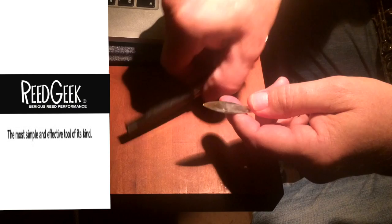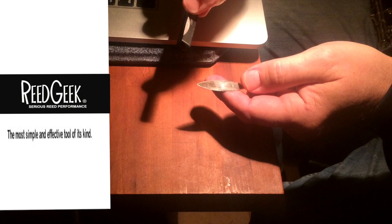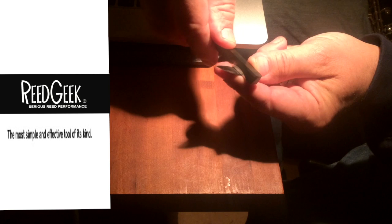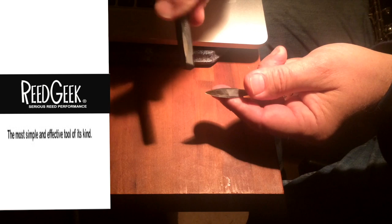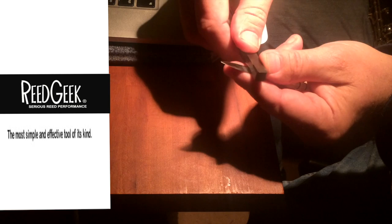Now with the double Geek, it has this beveled edge, and we put it right on the reed at the tip, and I just let the weight of the tool rock a little to the left, a little to the right, and it's taking off microfibers on each side. Little microfibers on each side, left and right. Click, click onto the plaque, just like you would with cane.